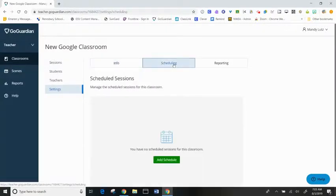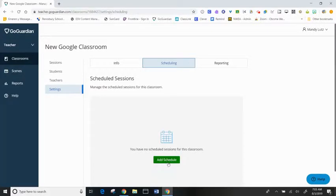On the scheduling page, I can schedule sessions to run automatically by adding a schedule.